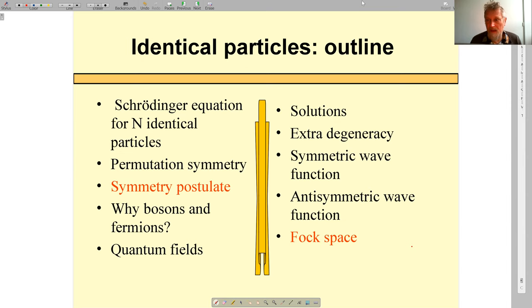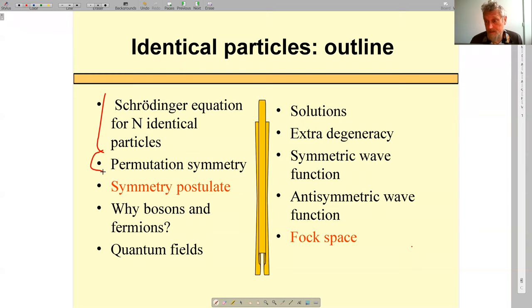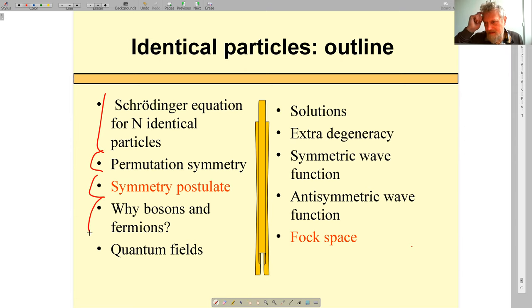First, we will figure out what identity means for quantum particles — it's very different from identity in classical physics. We'll look at the Schrödinger equation for identical particles and recognize permutation symmetry in these equations. We'll discuss symmetries in quantum mechanics in general, then discuss the symmetry postulate: that particles are either fermions or bosons. We'll explore what this implies for wave functions — symmetric and antisymmetric — and talk about quantum fields.